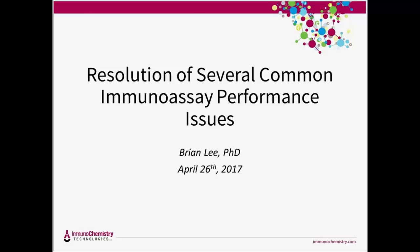I'd like to go ahead and introduce our speaker, Dr. Brian Lee. Dr. Lee was a founder of ICT and served as the president until last March when he retired, but he continues to serve as our technical consultant to share his valuable expertise in immunoassay development. Today he'll be going over some troubleshooting options for your ELISA development so that you can build better assays and resolve common issues. And with that, I'm going to go ahead and turn it over to Brian.